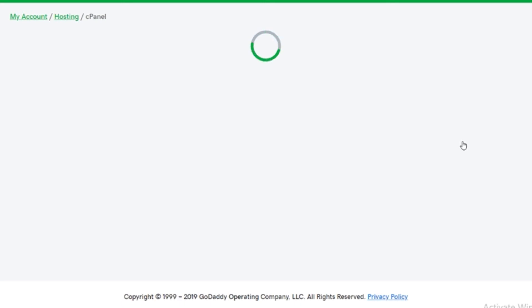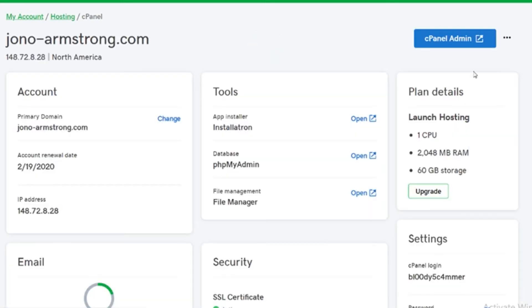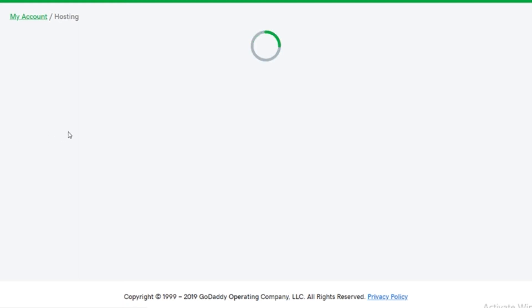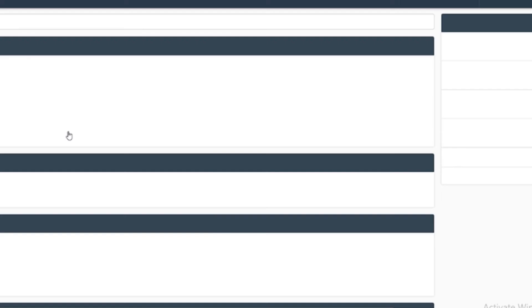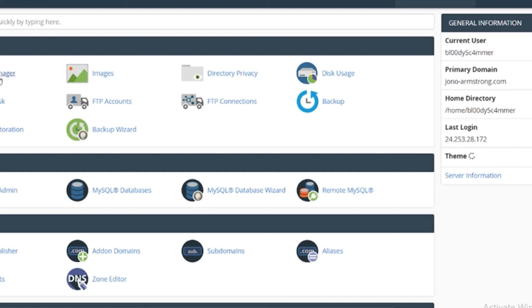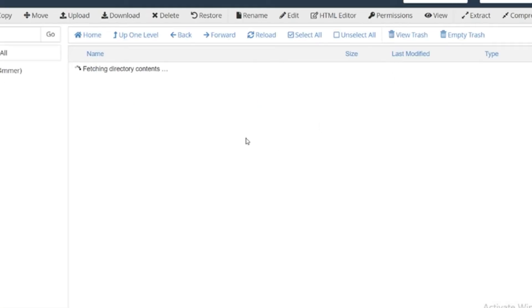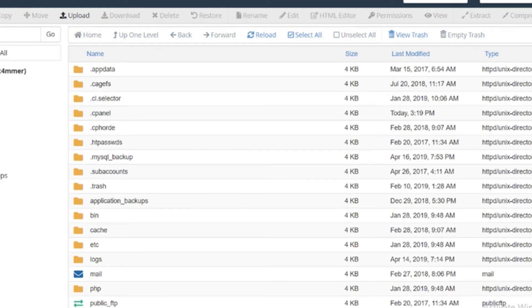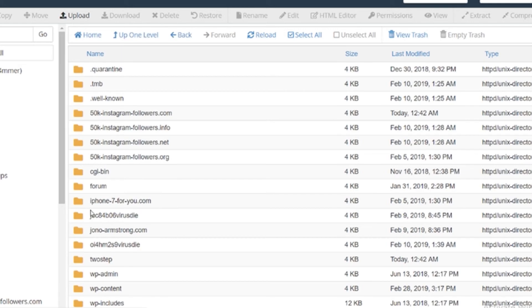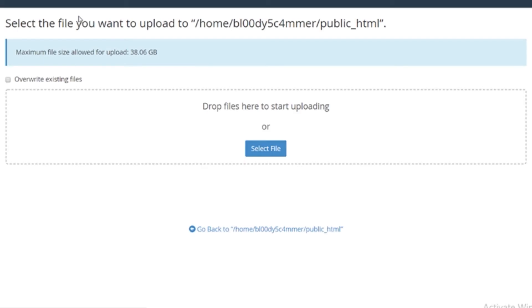Then you need to fire up your hosting site. I'm hosting mine with GoDaddy. I'm going to click on Manage, go into my cPanel, and open up the File Manager. What you want to do is go down to public_html — make sure you double-click on that so it loads up — and then all you need to do is click on Upload, grab the file that we just downloaded.